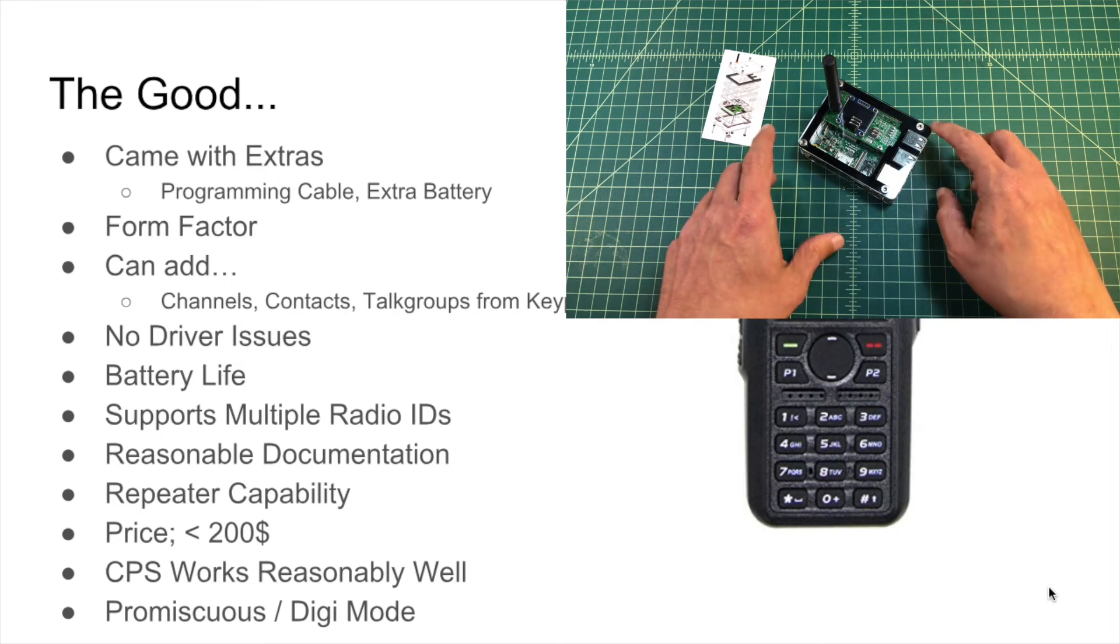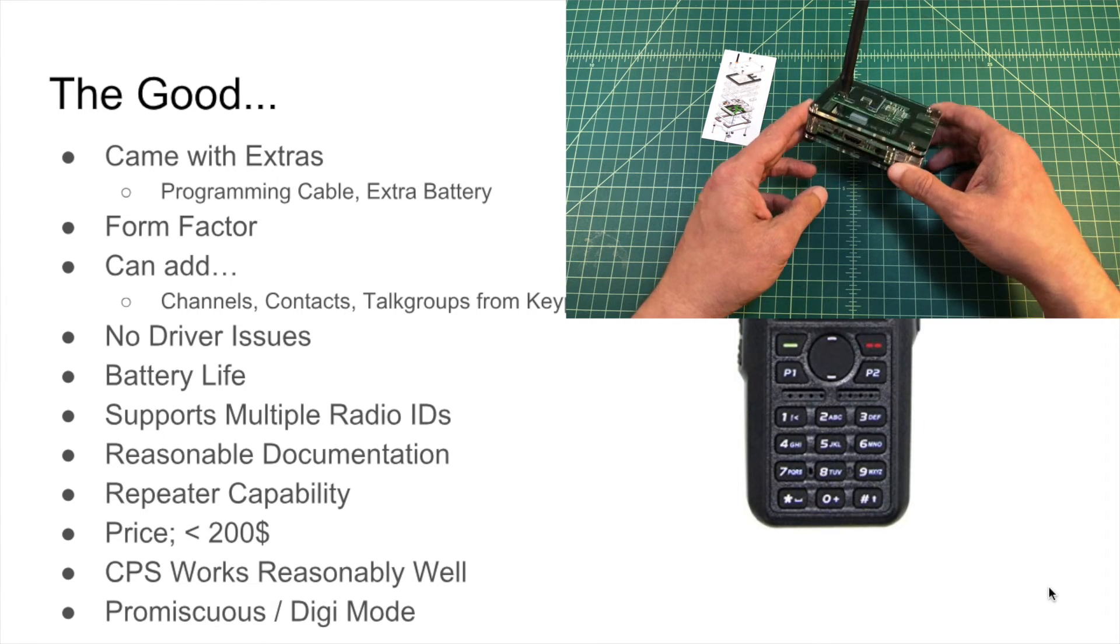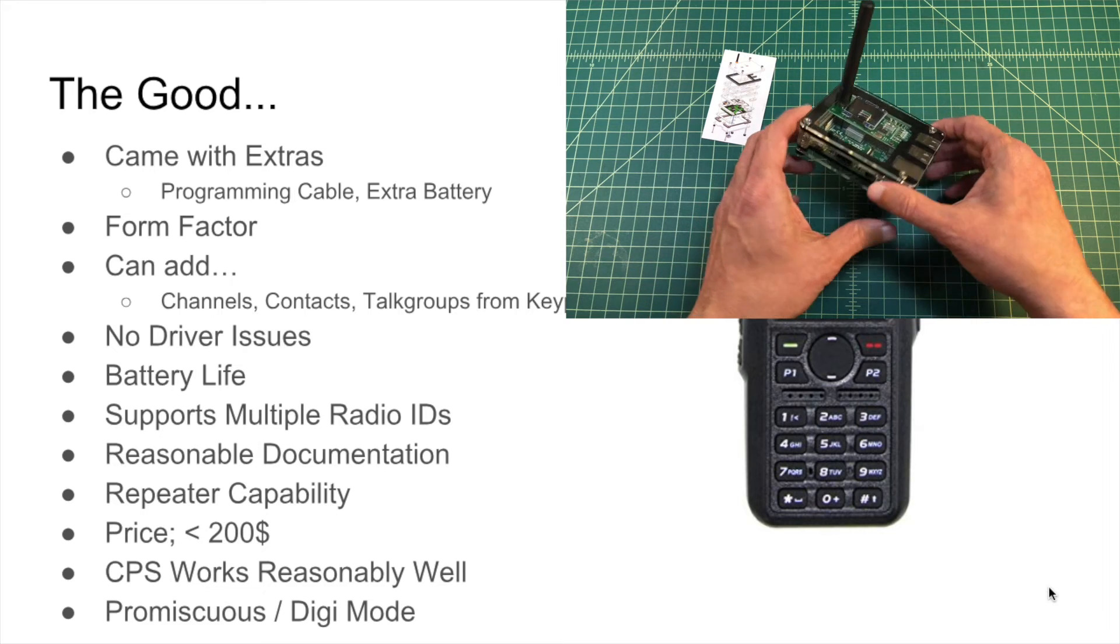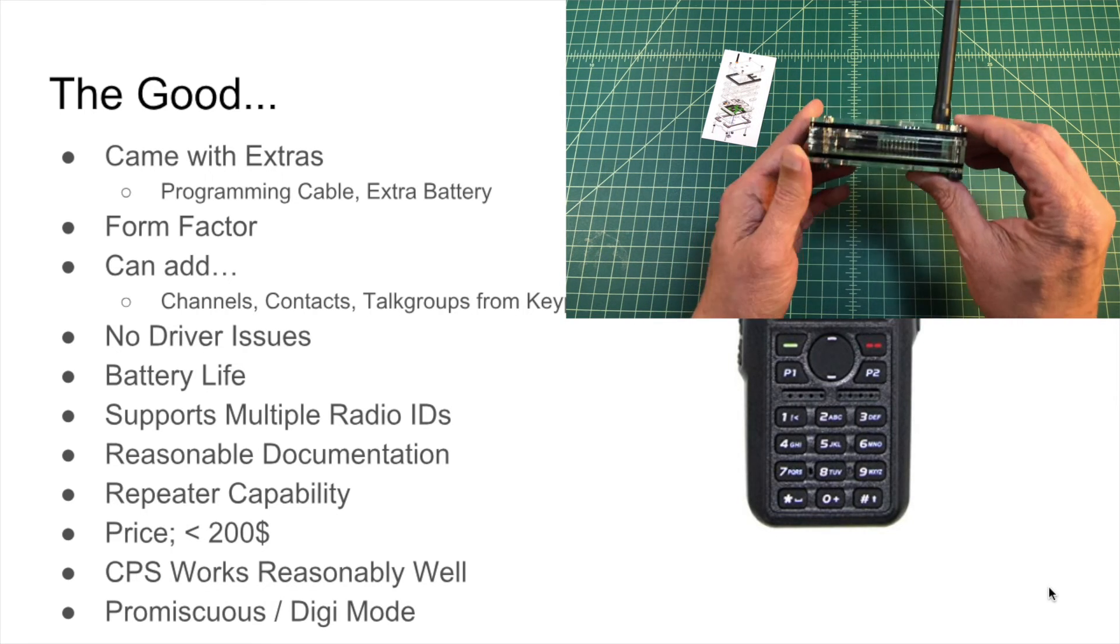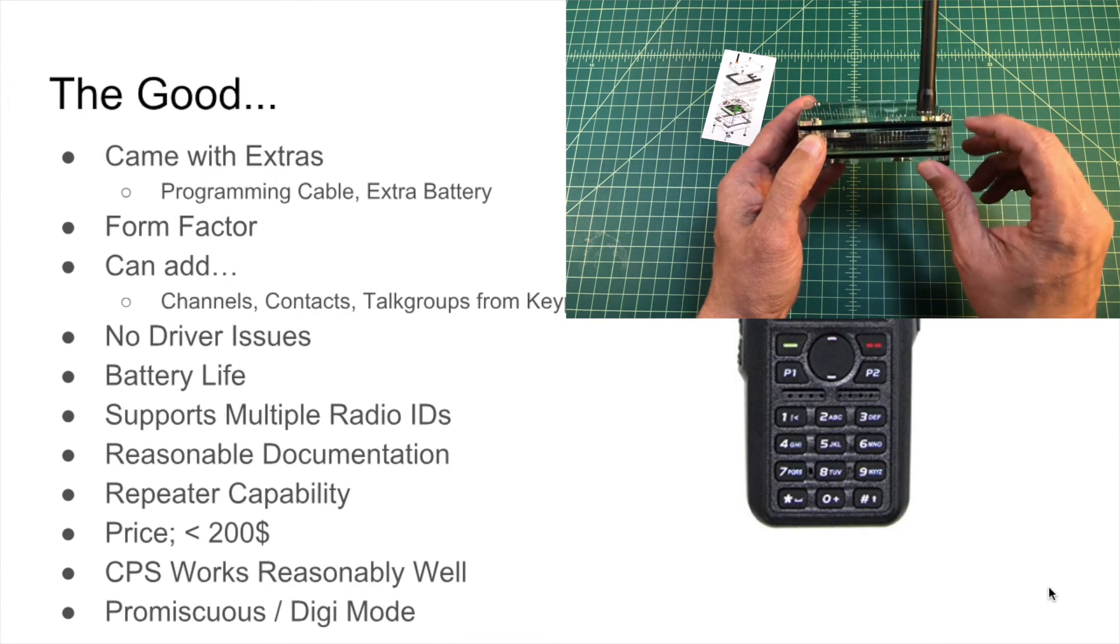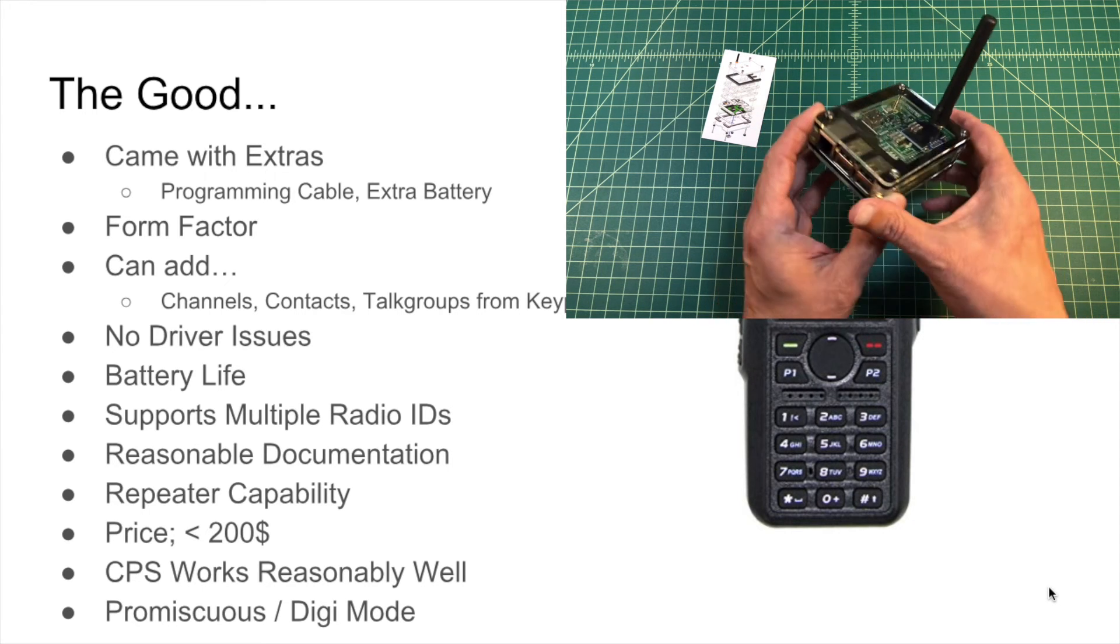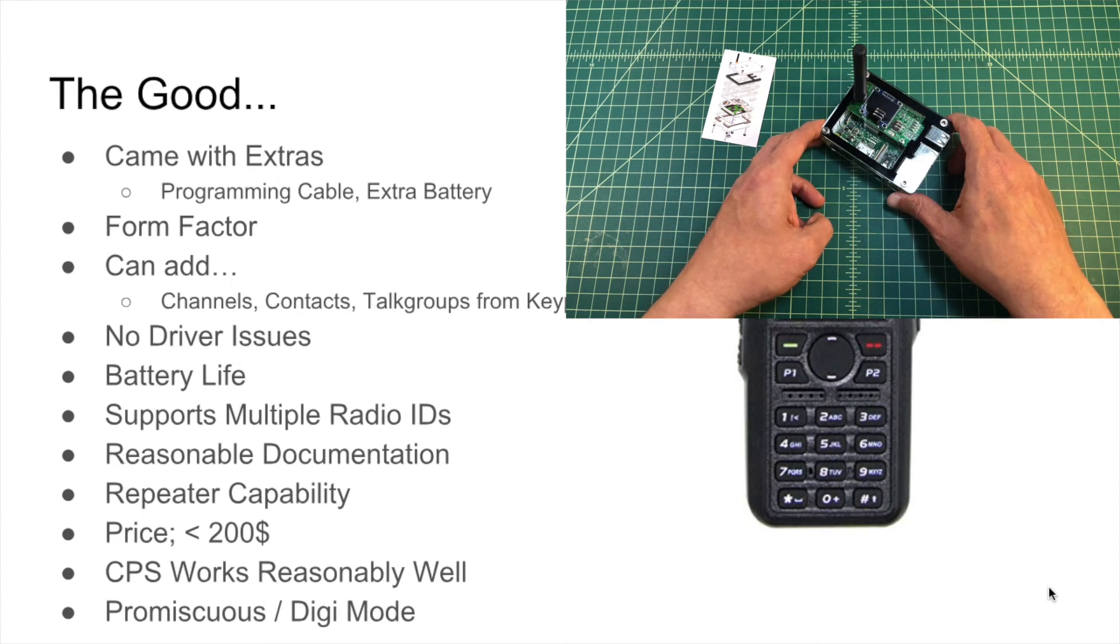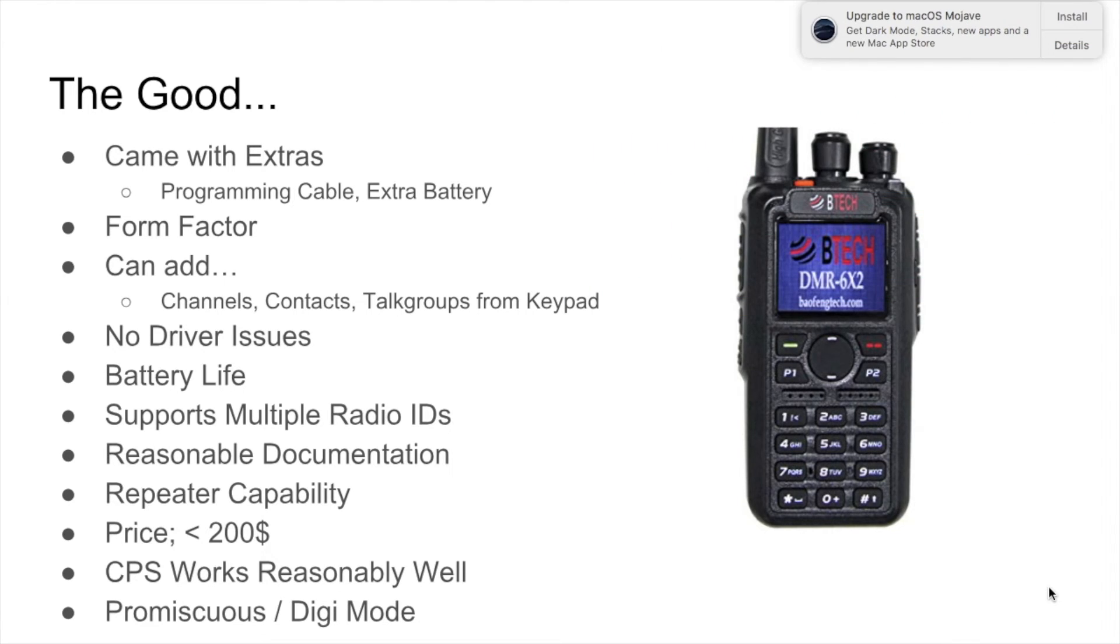The CPS works reasonably well. And the radio comes with a promiscuous mode or digital mode. And so that way, if I'm listening on a frequency and my channel is programmed for a particular talk group and a particular time slot, I can set promiscuous mode so I can monitor any talk group on that time slot. And then I think it's called double digi mode, where I can actually set it to monitor both time slots. So any transmission that comes along in that frequency, I can pick it up, and that's really handy. Also, you can use that capability, in addition to scanning, to be able to use this as a DMR scanner. It does scan slow because it's not a scanner. It's a ham radio. But it's just kind of fun to play around with.